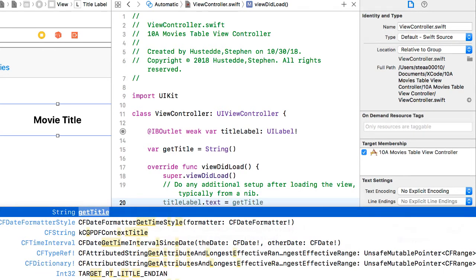Now get title is going to be the title we pass from the movie table view controller.